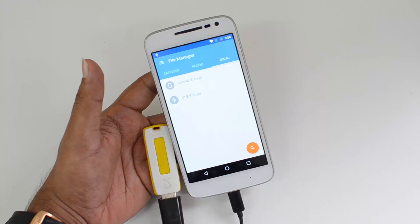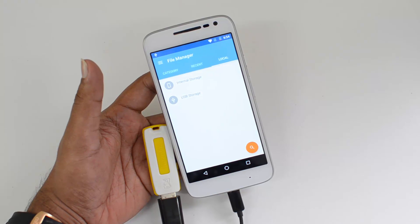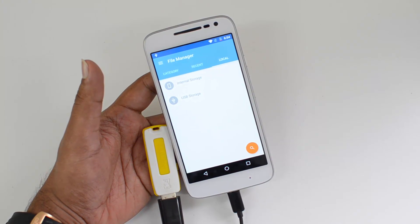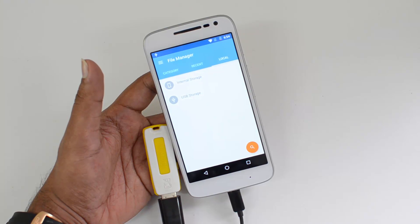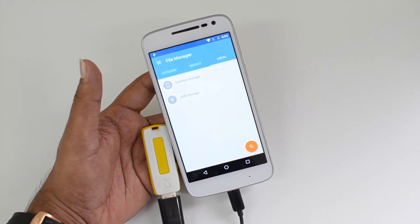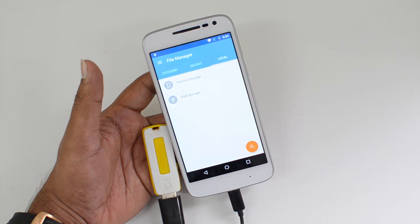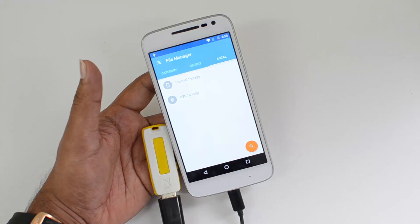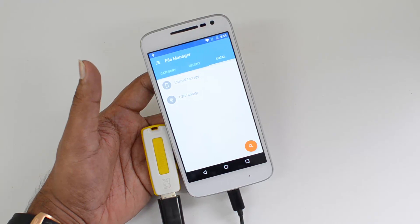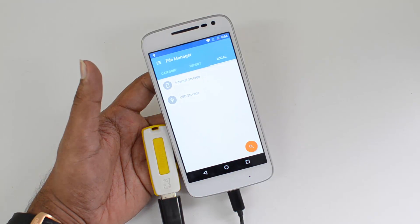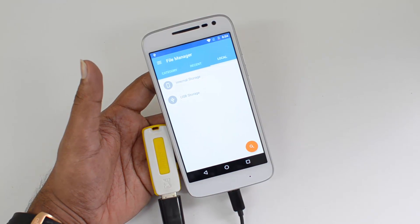The Moto G4 Play does come with OTG support by default, and you can connect peripherals like a keyboard, mouse, or pen drives to this device. We also tested with a 2.5-inch external hard disk, but that was not supported — it was not able to read it properly. We're not sure if that's the case with all hard disks, but the one we had did not work.